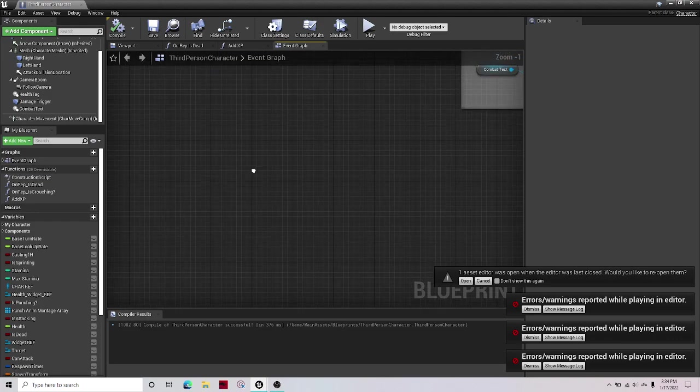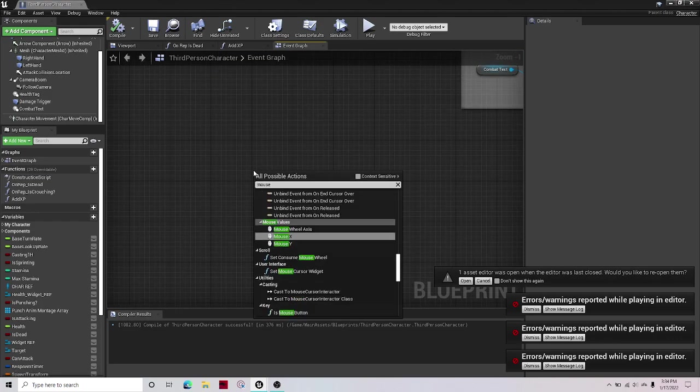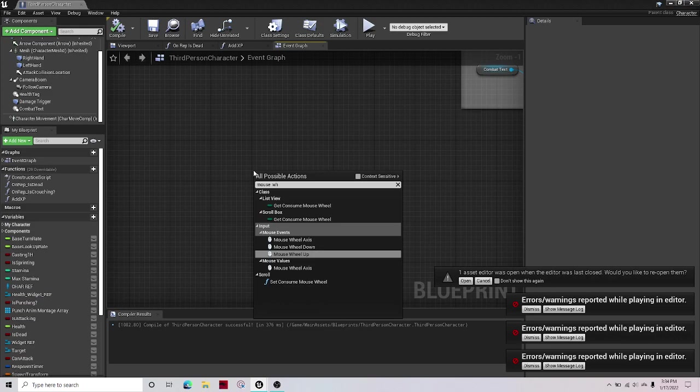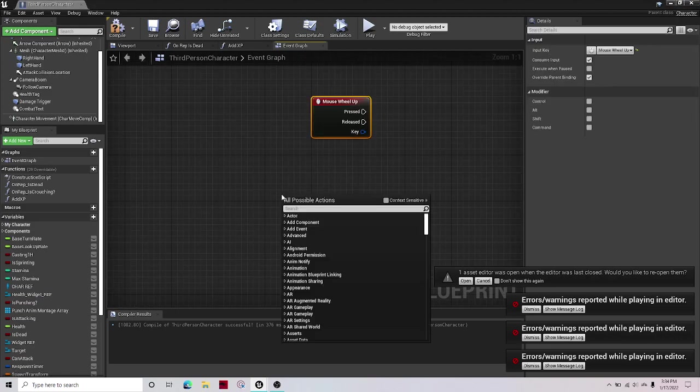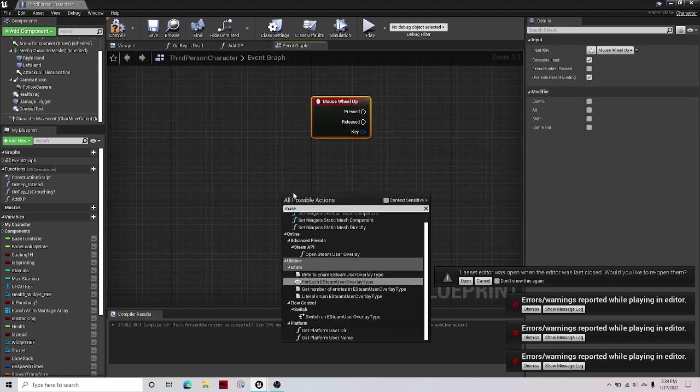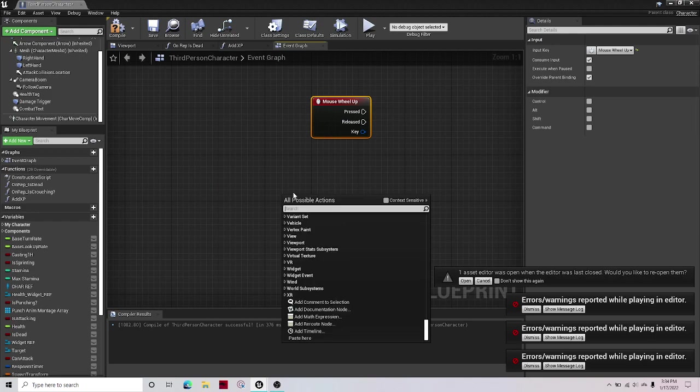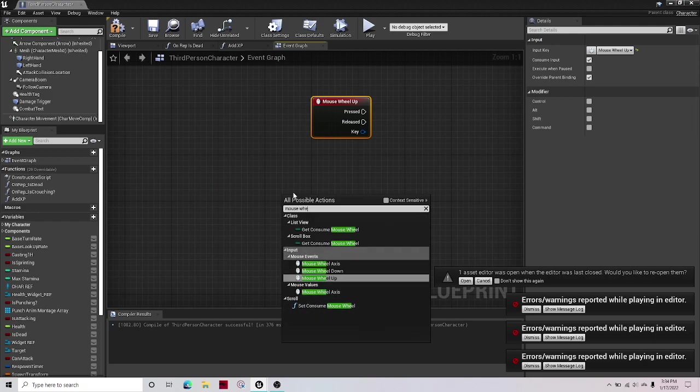The first thing you want to do is right click, get mouse wheel up and get mouse wheel down.